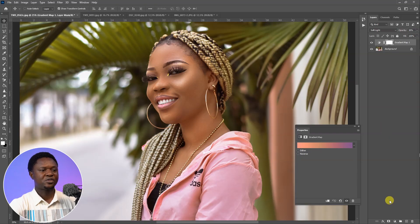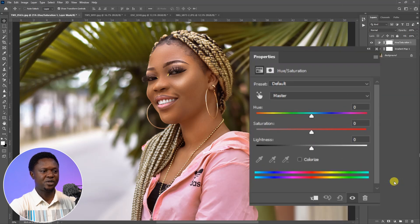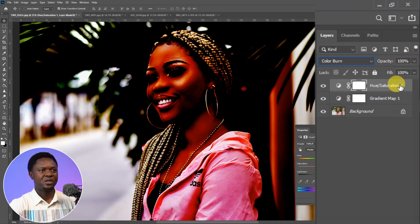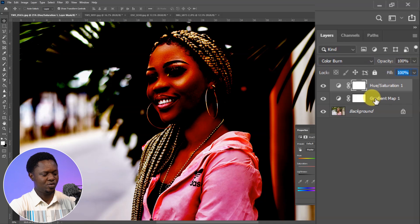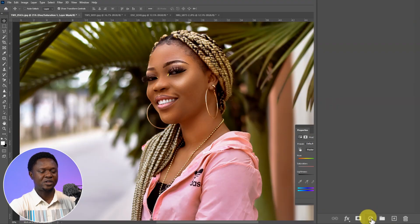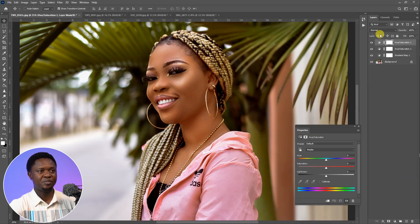To make the image stand out, click on the adjustment layer icon and choose Hue and Saturation. We are not going to change any settings here — instead go to the blend mode and choose Color Burn. Then change the Fill (not the opacity) to 10 percent and hit OK.